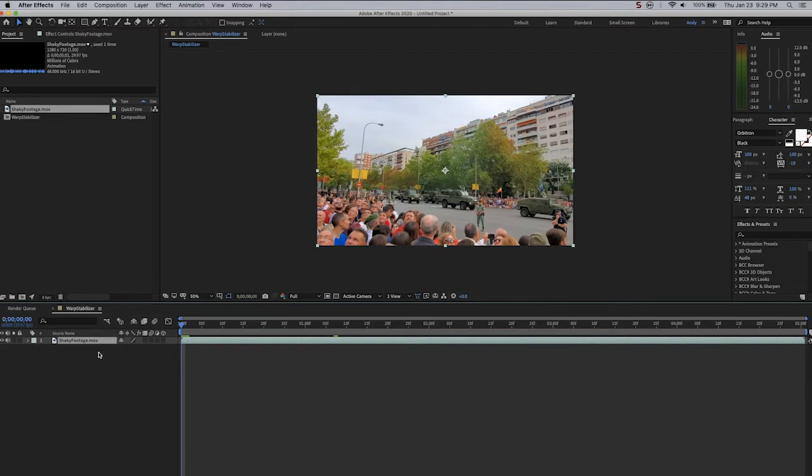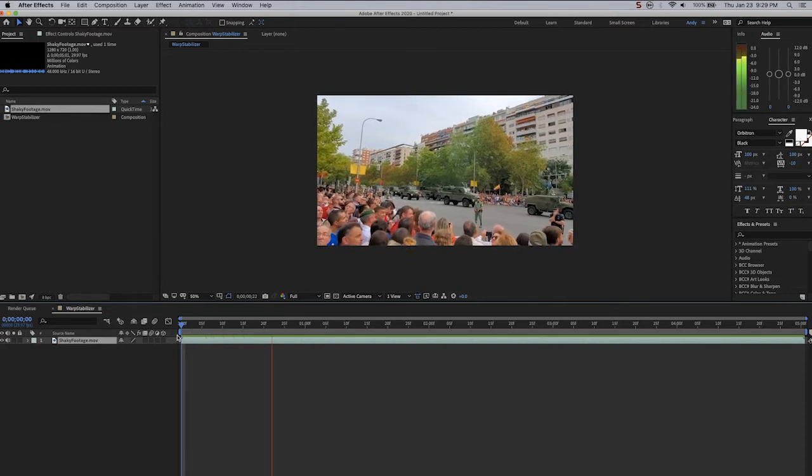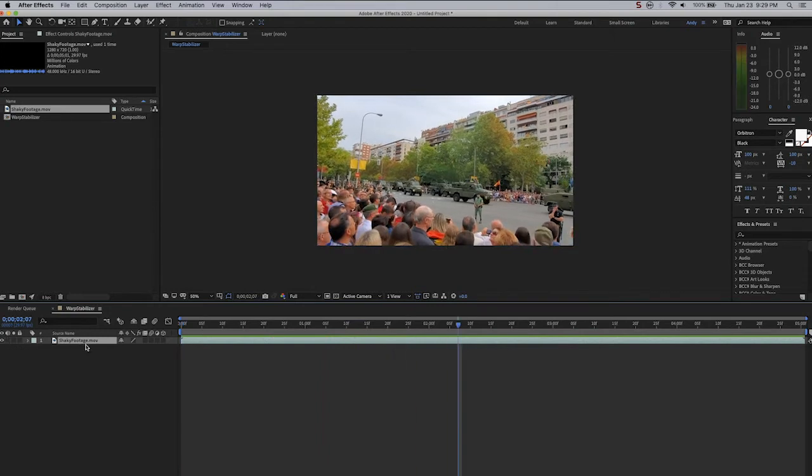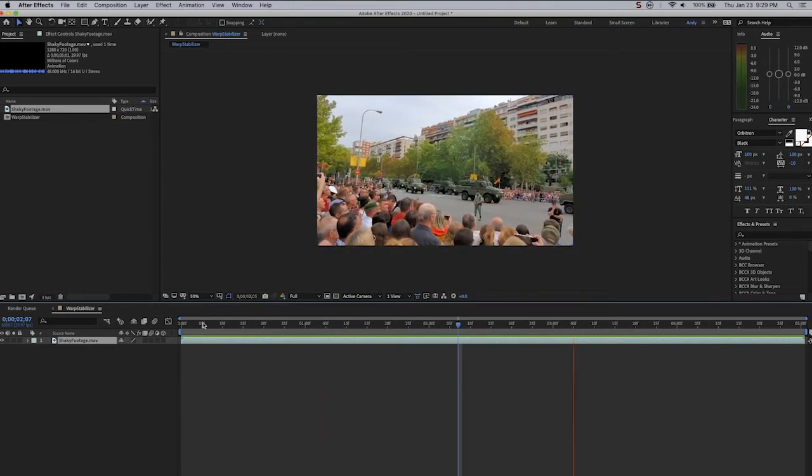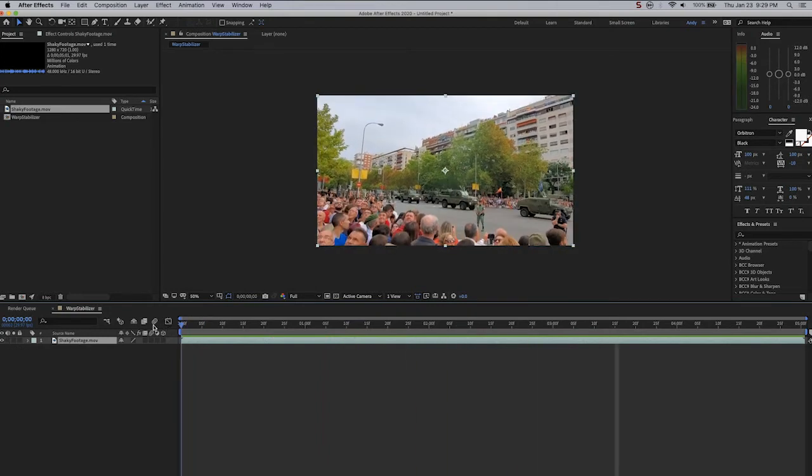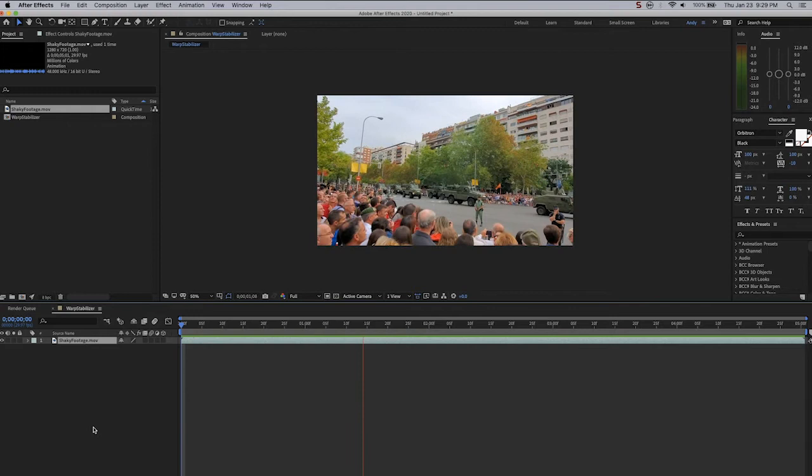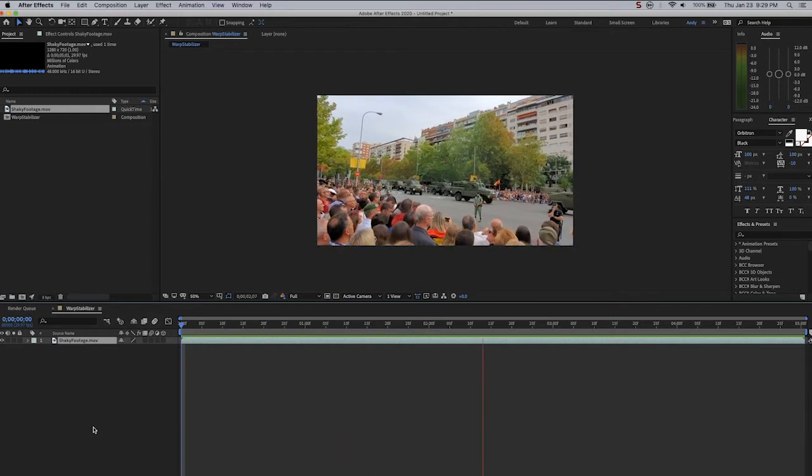I've done a tutorial on the Stabilize Motion feature of Track Motion, but today we're just going to use the Warp Stabilizer effect. Arguably easier, gives a slightly different result.